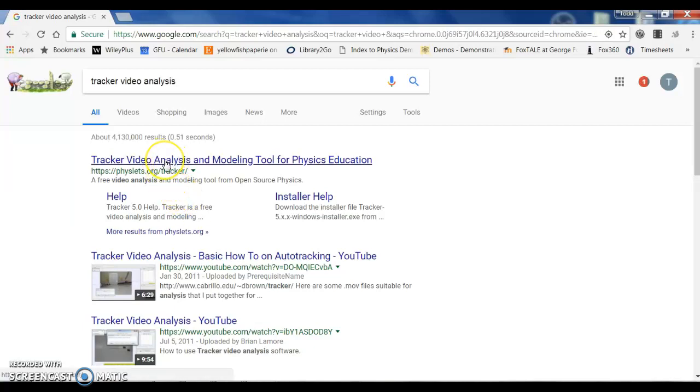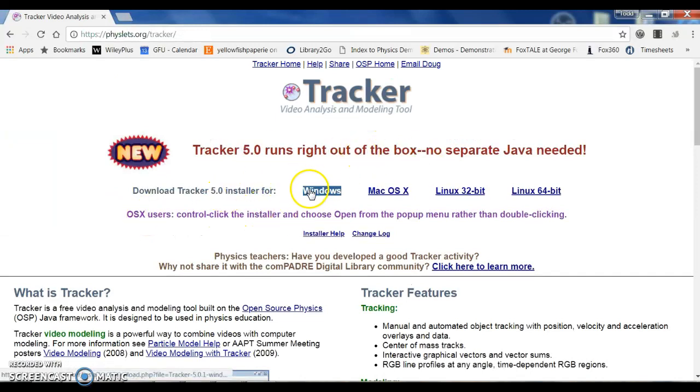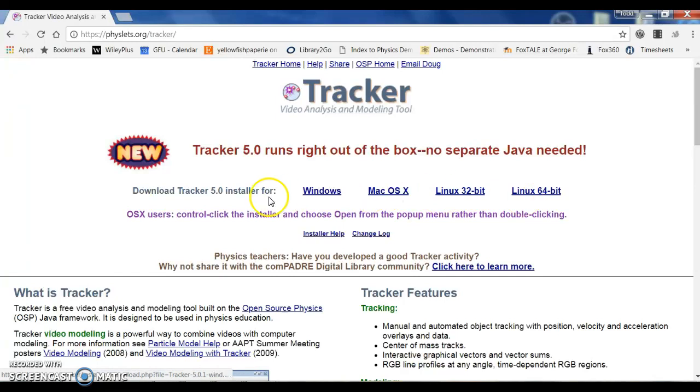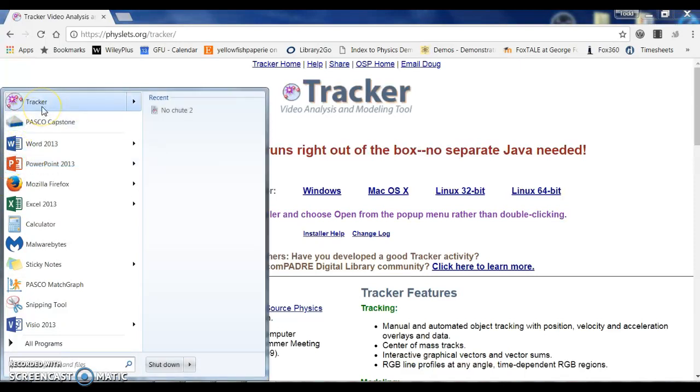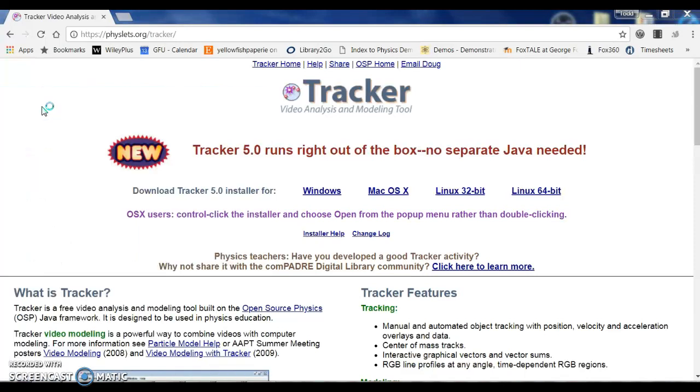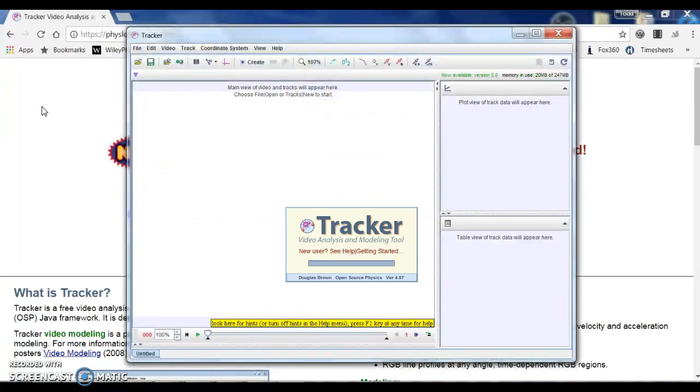If you go ahead and search on Google or whatever, Tracker video analysis, it should be the first hit: Fizzlet.org tracker. If you click on that, you can see there's places to download it for Windows or Mac or even for Linux. So you follow this, click through, download the program, and you'll get something that is this right here, Tracker video analysis software.